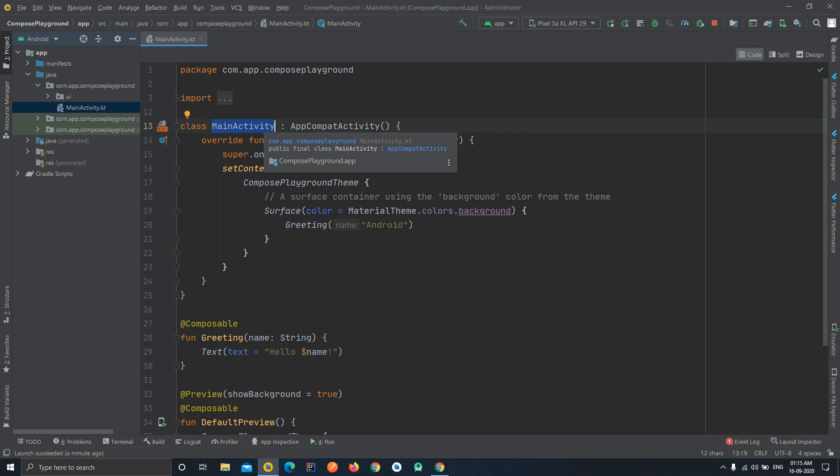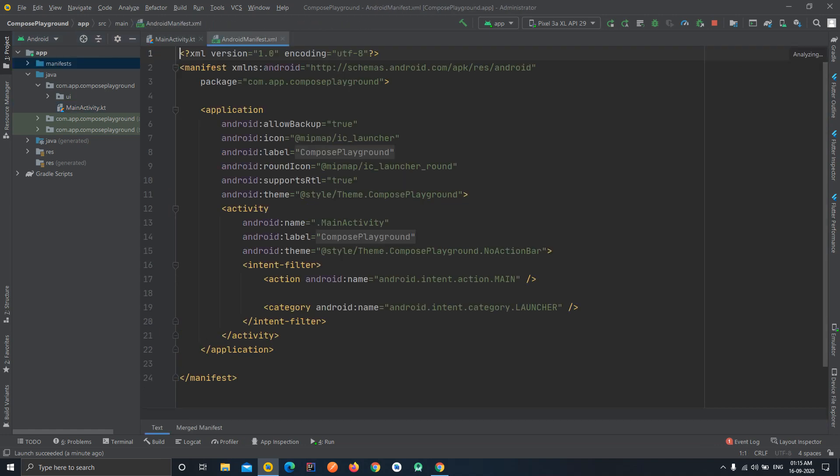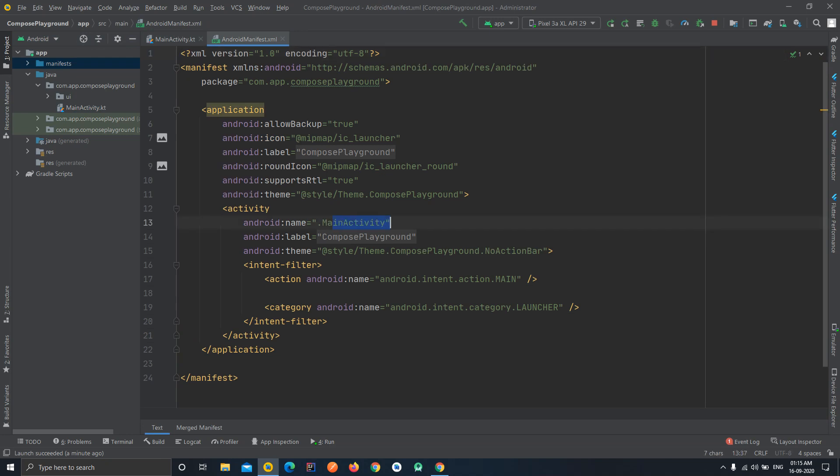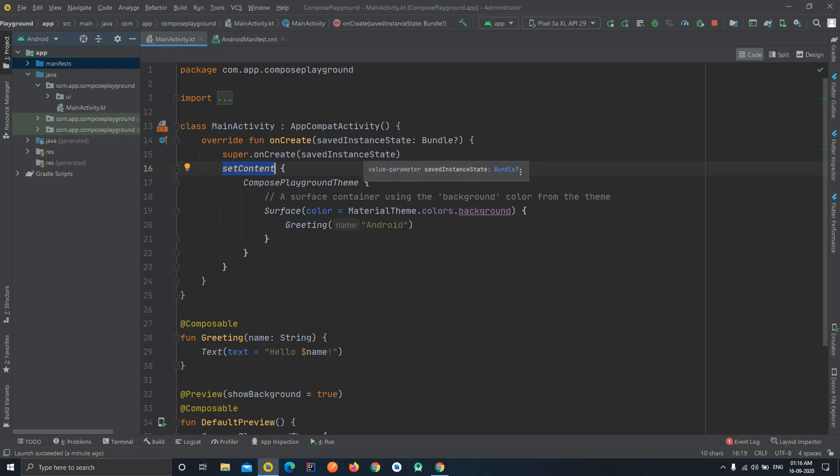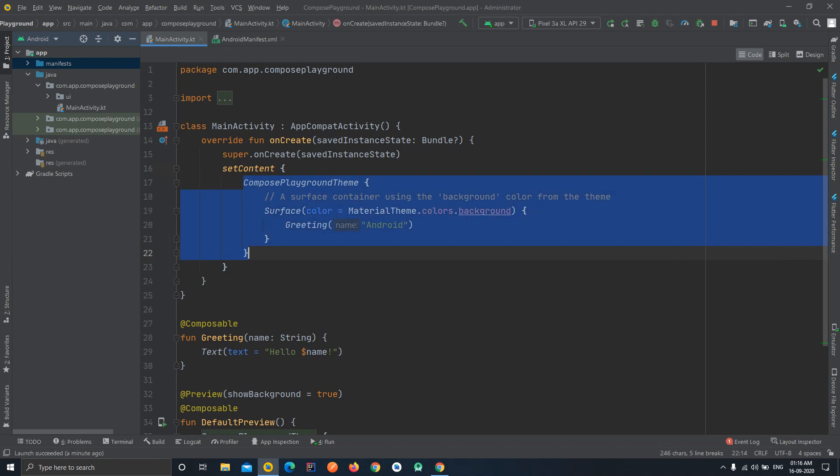As you can see in the Android manifest this is the first activity of your project. Here you can see that there is a big difference between the old thing and this Jetpack Compose - in the set content function you are not required to pass XML layout file anymore. Here you can directly pass or you can directly set up your widgets I would say.